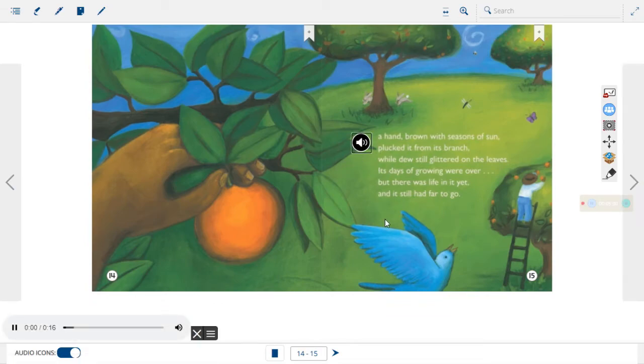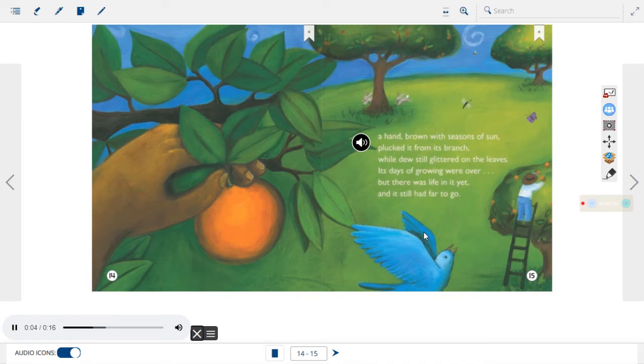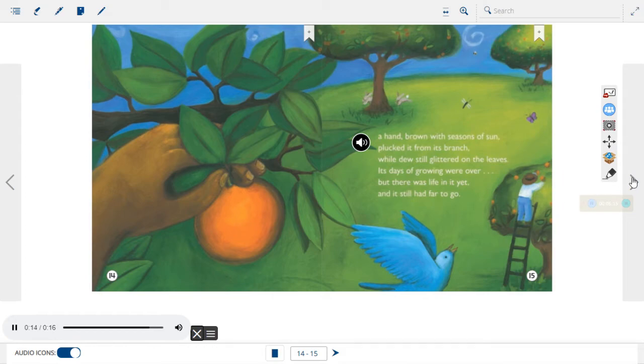A hand, brown with seasons of sun, plucked it from its branch. While dew still glittered on the leaves, its days of growing were over. But there was life in it yet, and it still had far to go.